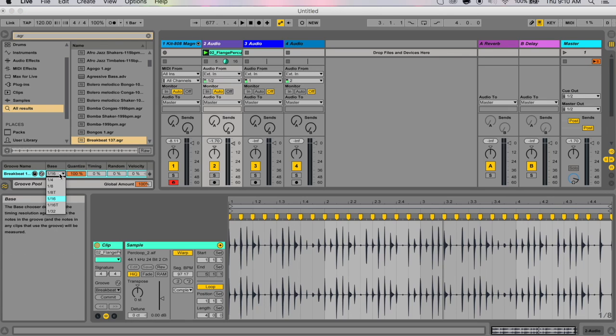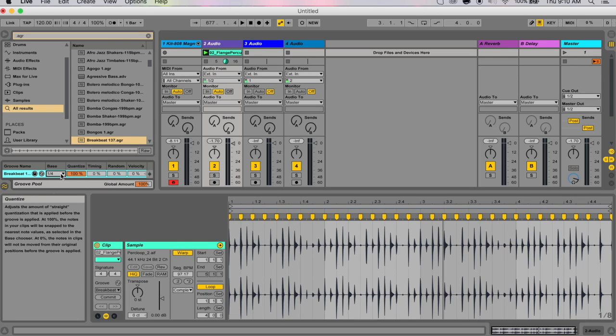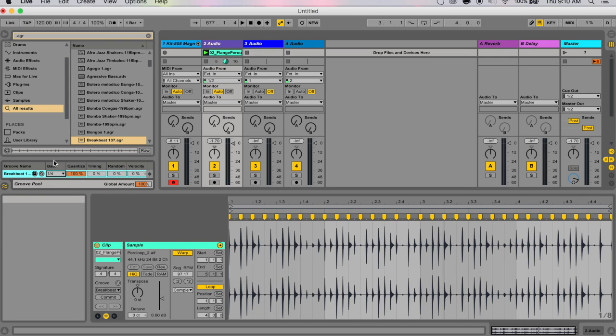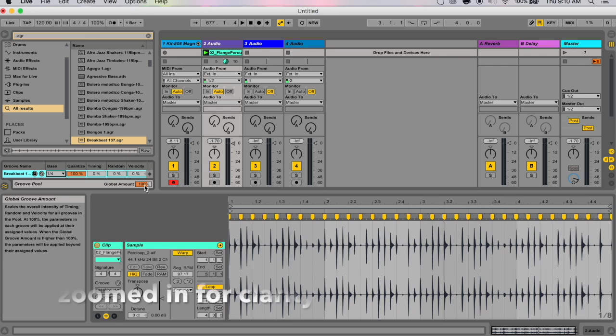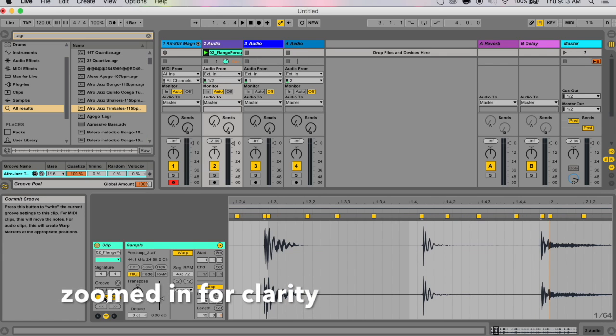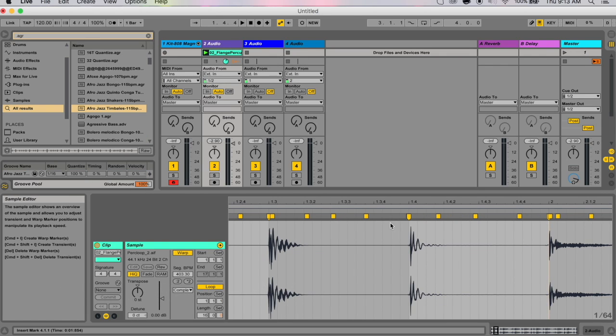Then this would quantize all the notes to each beat. Make sure that your global amount is 100 and your quantize is 100. Now you can see it's quantized everything. It hasn't applied the groove—I've literally only used the quantize section of the groove to quantize this audio file.